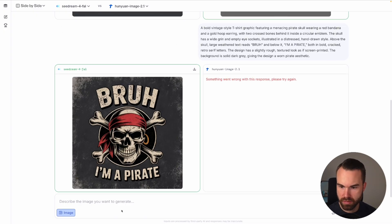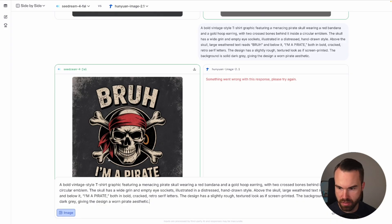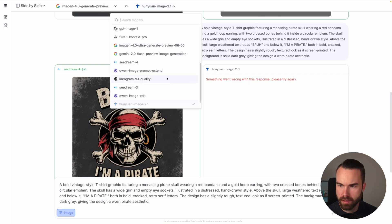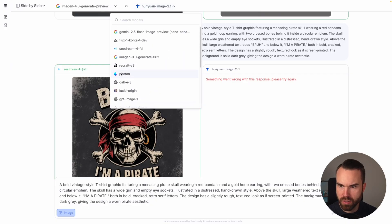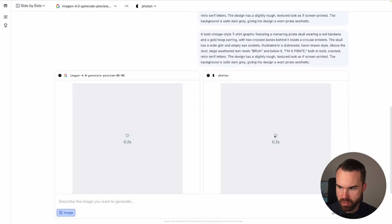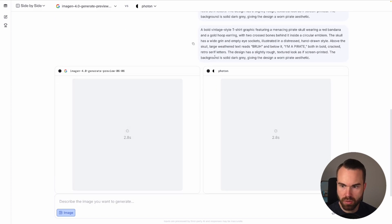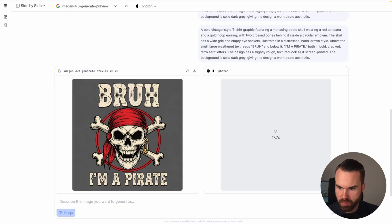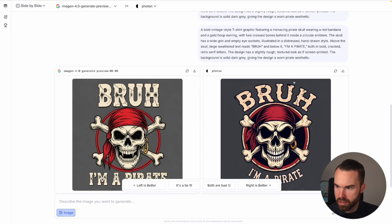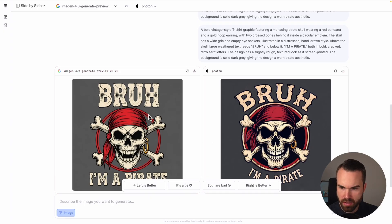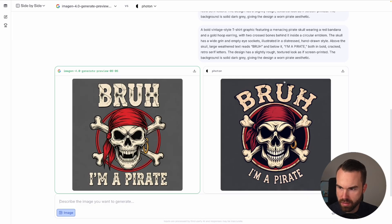Now let's paste this prompt again and choose some other models. So let's pick Imogen 4.0, it seems to be from Google. And let's pick, what's Photon? Don't know what that is. Let's run it. Here we go. It's quite nice, Bruh, I'm a pirate. And we got the results on the right, Bruh, I'm a pirate. I hate this box right here, but for my taste I would say the design on the left is better. So let's pick this. Now we can see the designs completely.